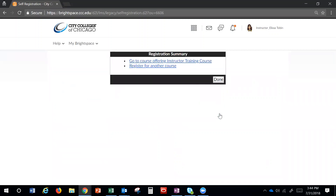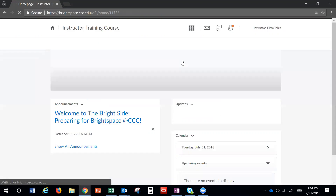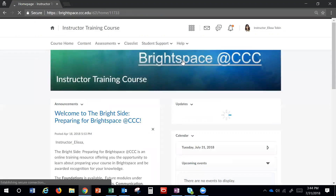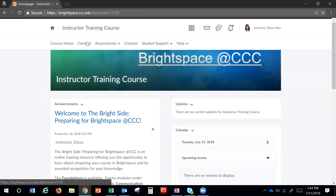At this point, you have self-registered for that course, and you can click Go to Course Offering Instructor Training Course. Once inside the course, click on Content to access the Brightspace training foundations.